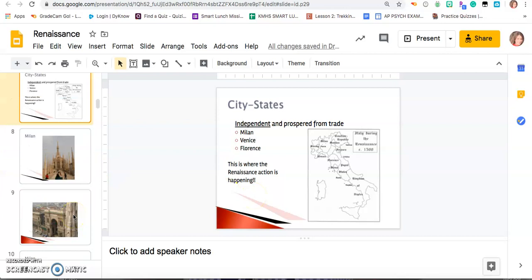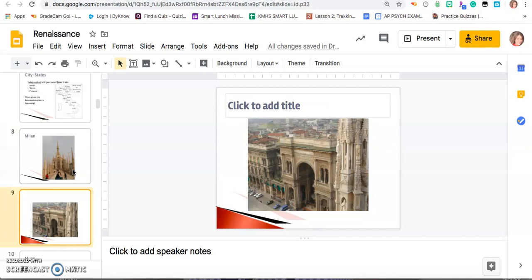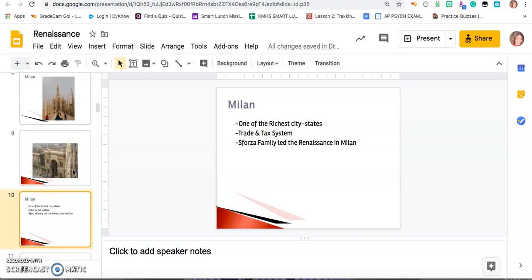This is one of the most famous cathedrals in Milan, built during this time — a Gothic style cathedral. Milan is the richest city state because it has a strong trade and tax system. The Florida family is the one that led the Renaissance in Milan, paying painters and sculptors to make beautiful works of art shown during the Renaissance. Milan is still one of the most popular cities in Italy and a fashion capital of the world.